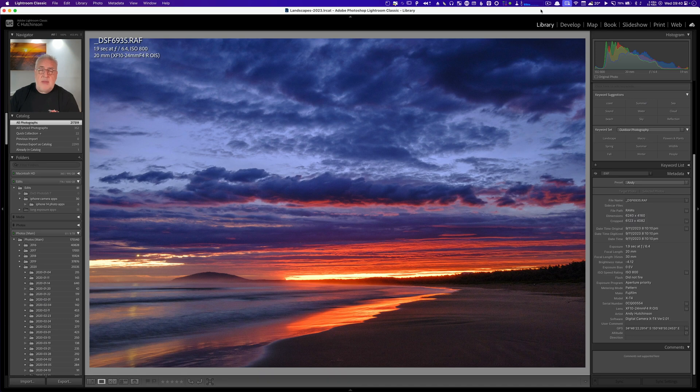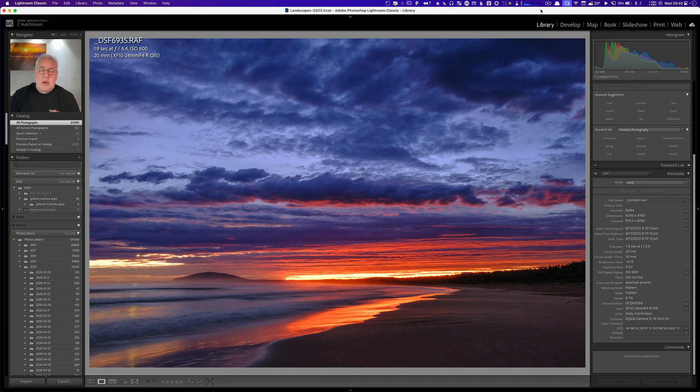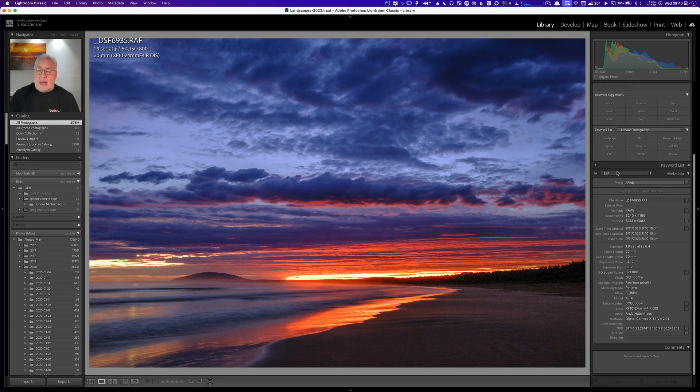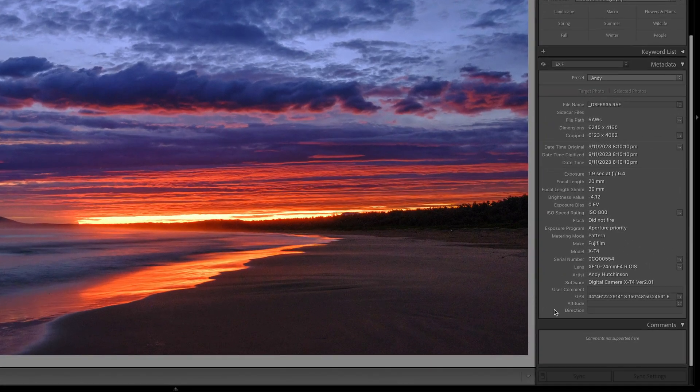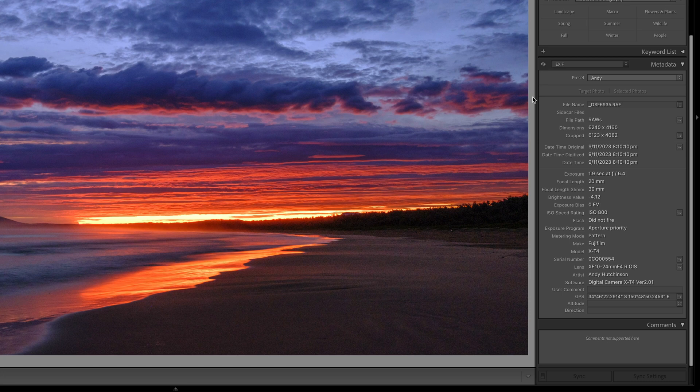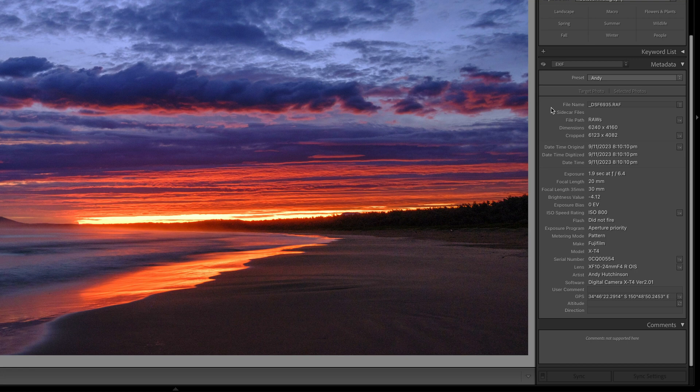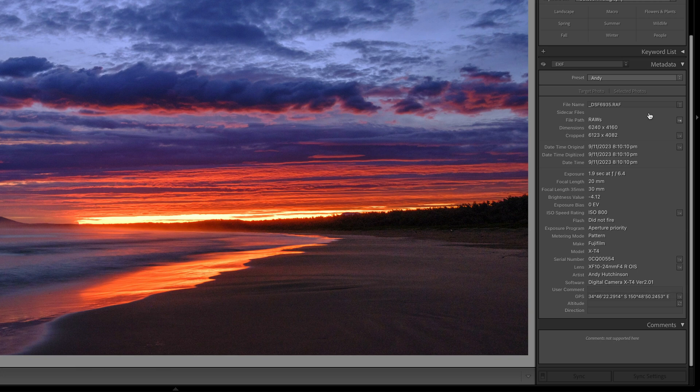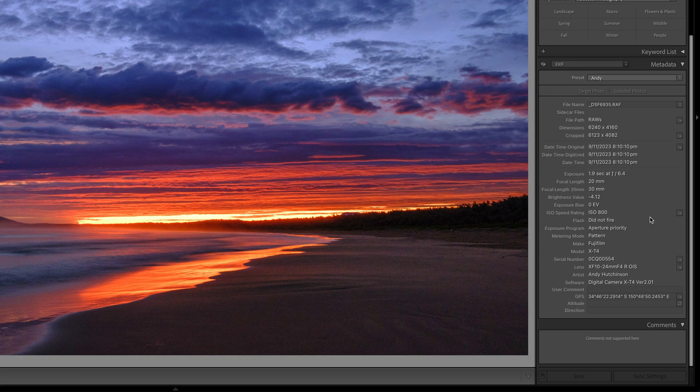Well, here we are in the library module in Lightroom and the section I'm talking about is this metadata section right here. This of course contains lots of useful information about the photo that you have selected at that moment in time, but what you may not have noticed is that next to some of these there's a little button. Each of the items in this metadata window with a little button takes you to a cool little shortcut.